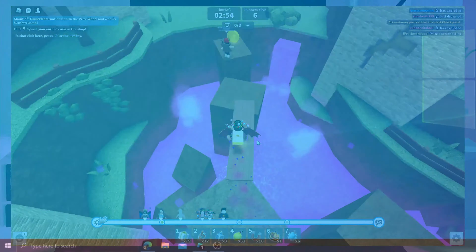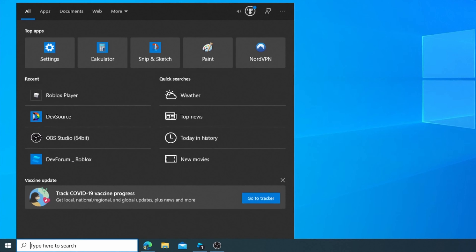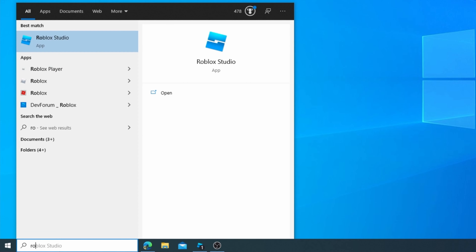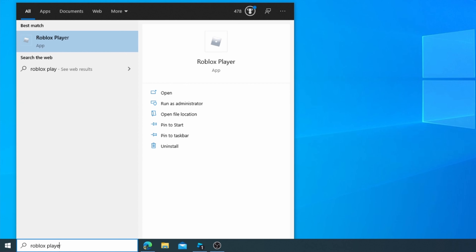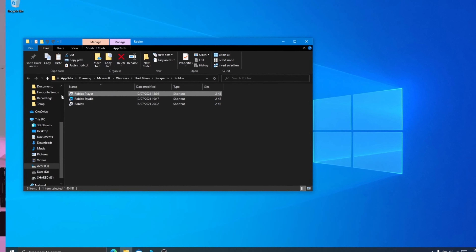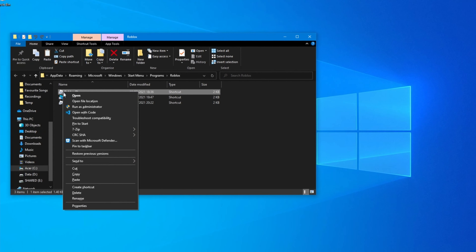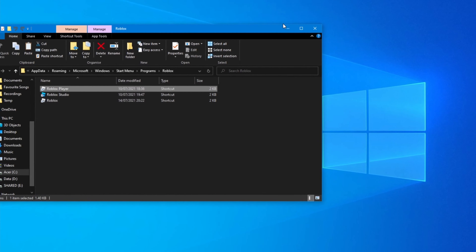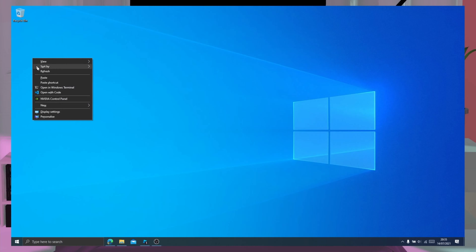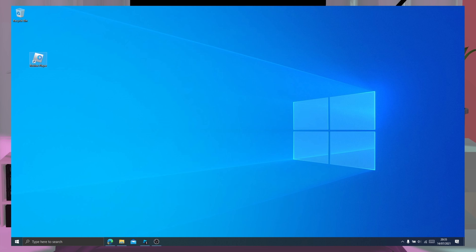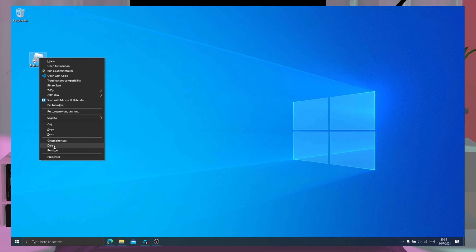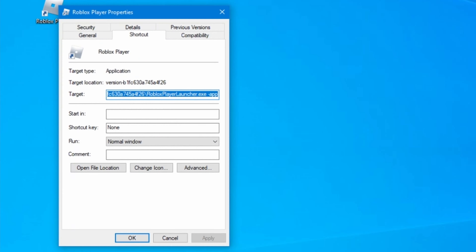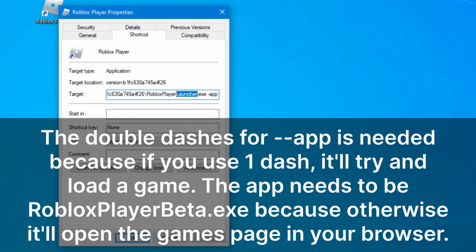To start, we want to search for Roblox Player and press Open File Location. After this we want to copy the Roblox Player shortcut and paste it onto our desktop. Right click the shortcut you've just pasted and press Properties, and we want to change the target location of the shortcut.